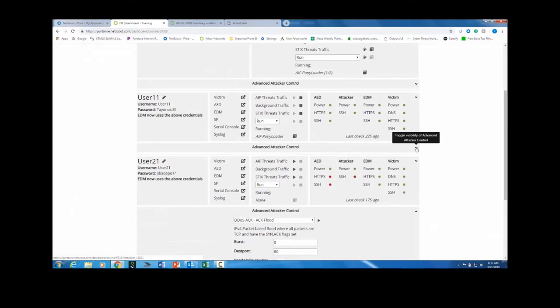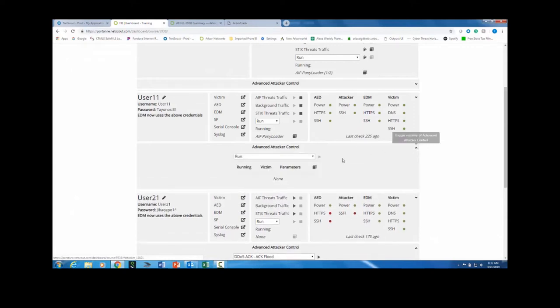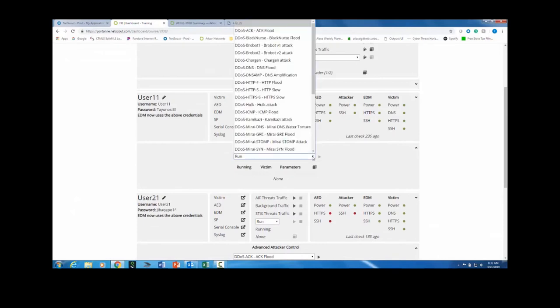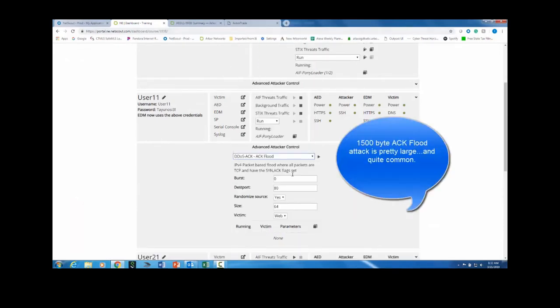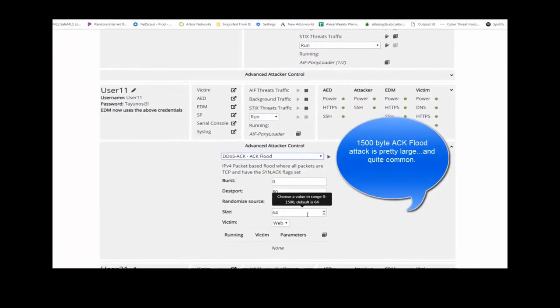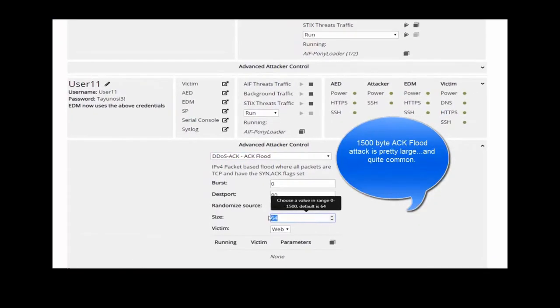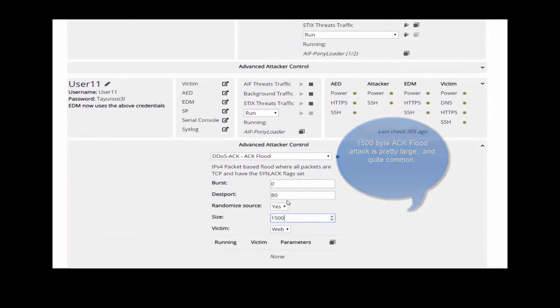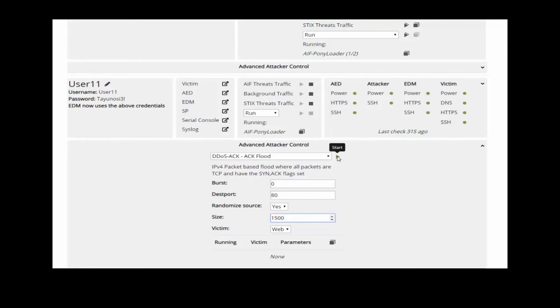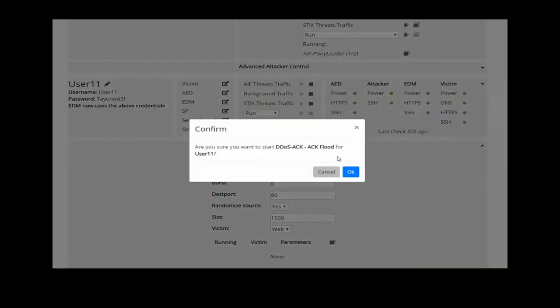In this case, I'm going to take the same attack and just increase the attack size. We're going to increase the size of our packet from 64 to 1500 bytes. The point is that it is truly this easy for an attacker to launch an attack. It's simply a change of a few parameters, a click of a button, and they can do exactly this.